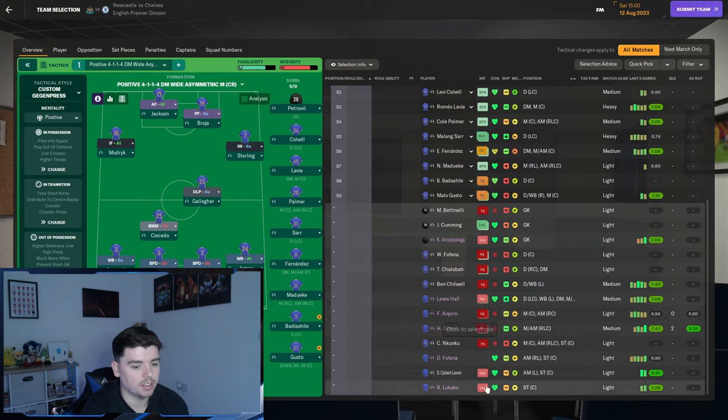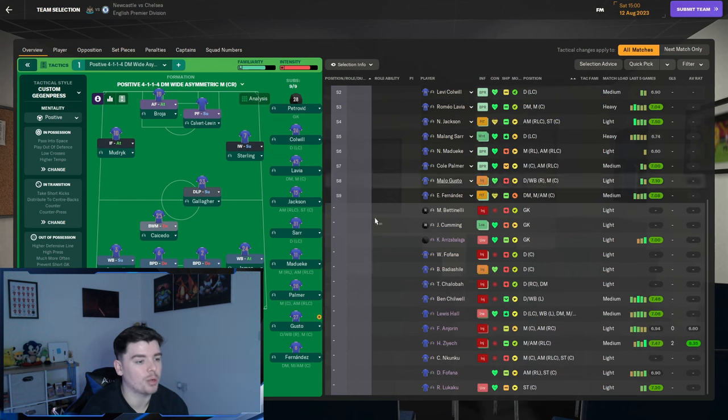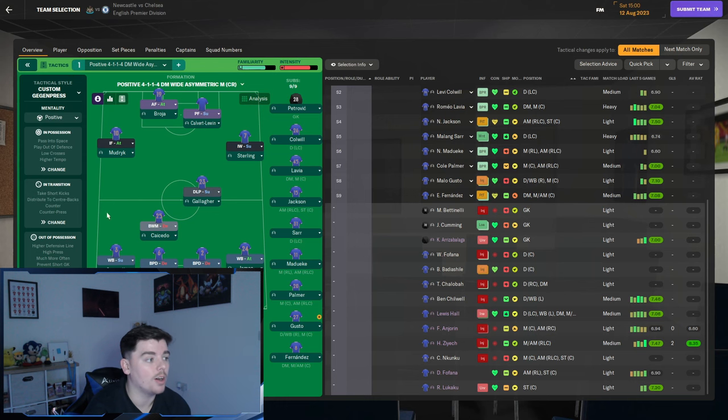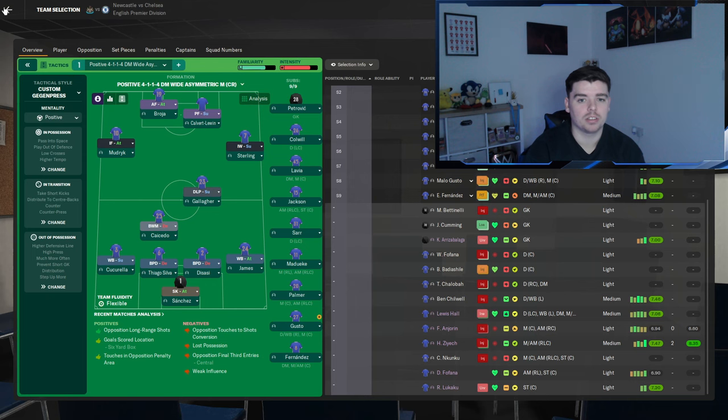Well actually, I forgot to register Calvert-Lewin but when he comes in, he will go into the team. That is the team that we've got so far. Let's see how it gets on towards the end of season one.